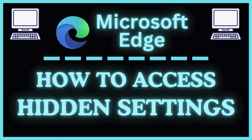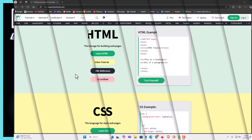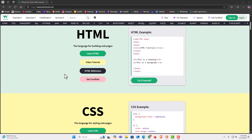This is going to be a video tutorial on how to access the hidden settings in the Microsoft Edge web browser. I will be using a desktop PC for this. I have the Microsoft Edge web browser opened up now.